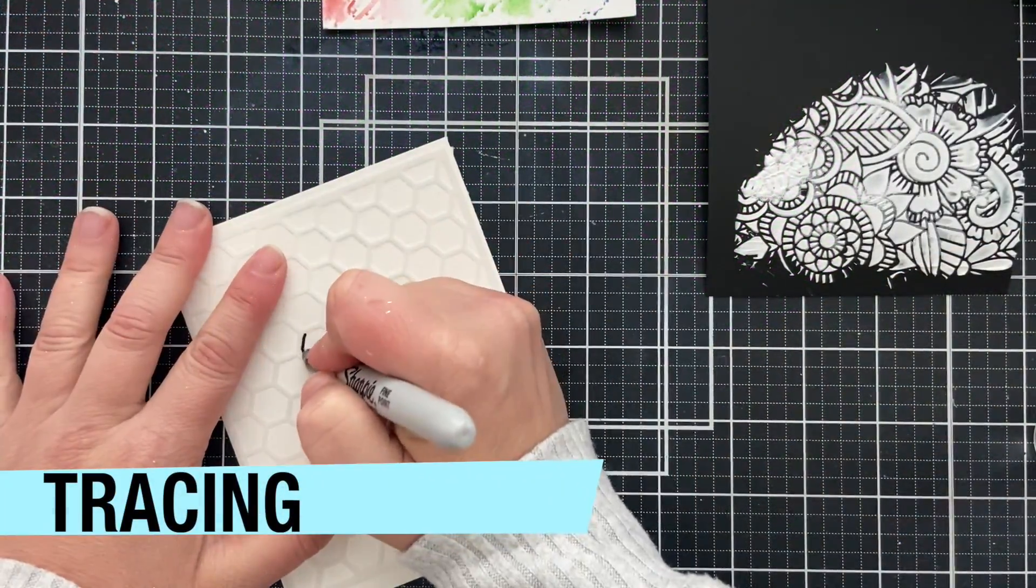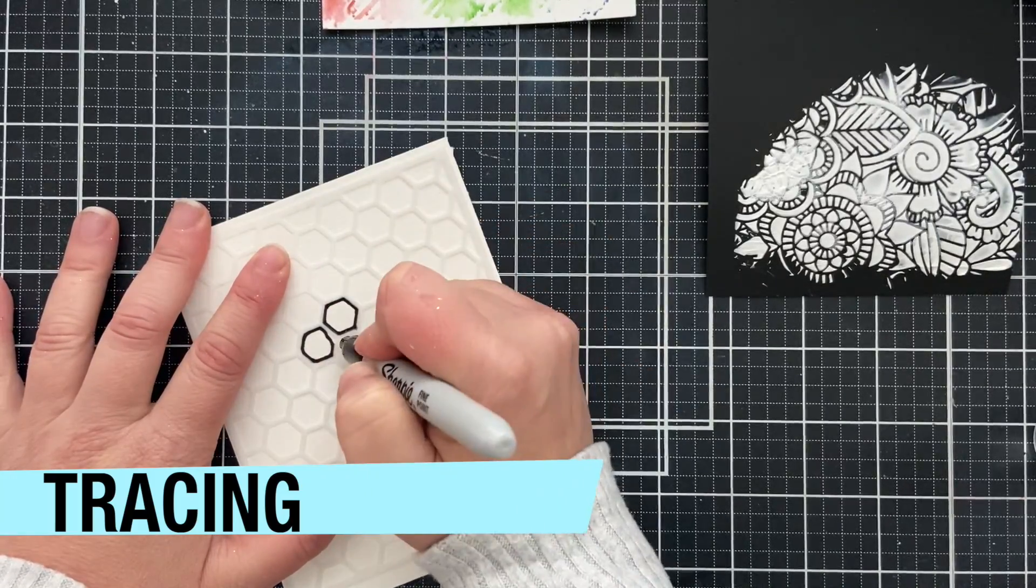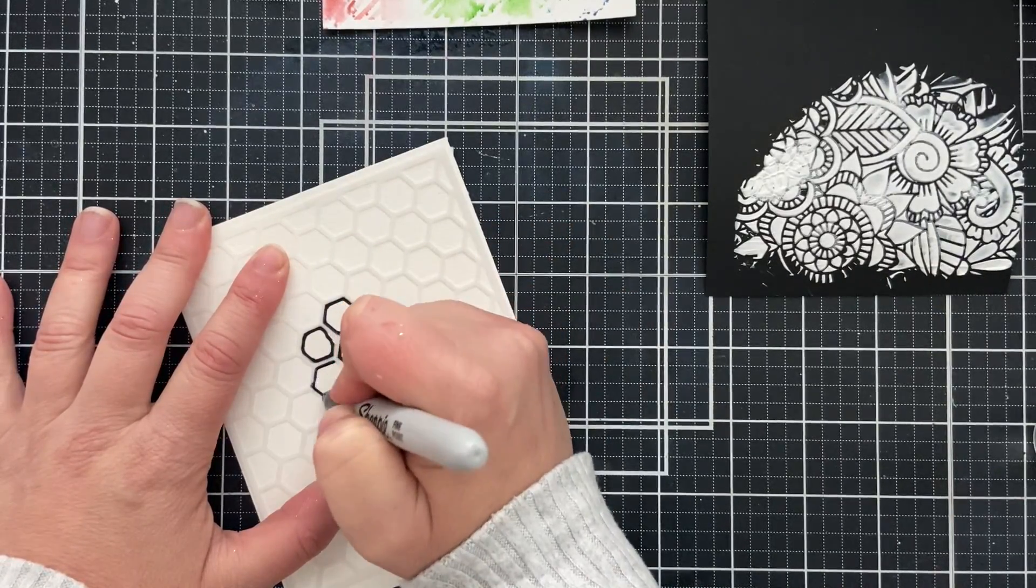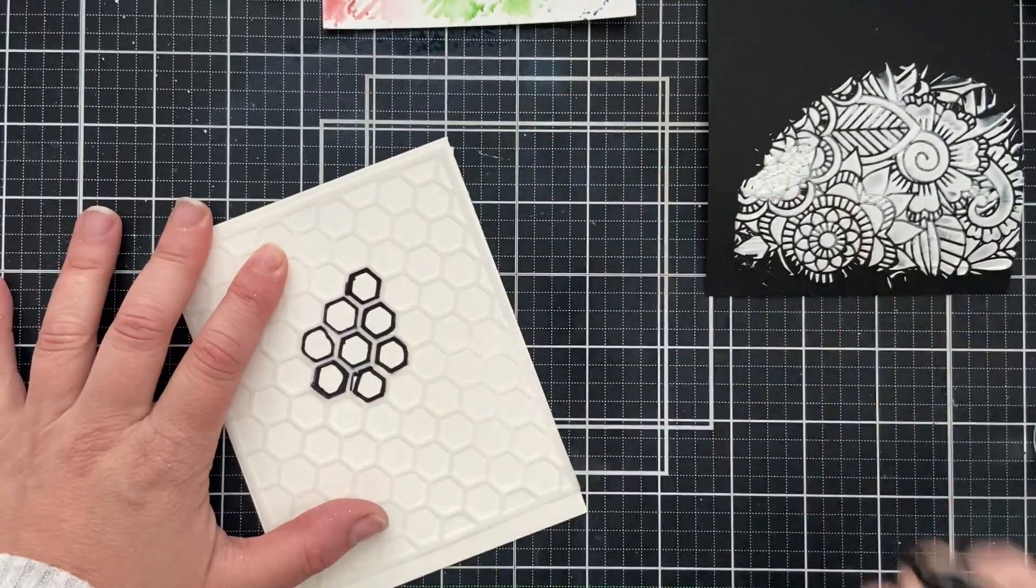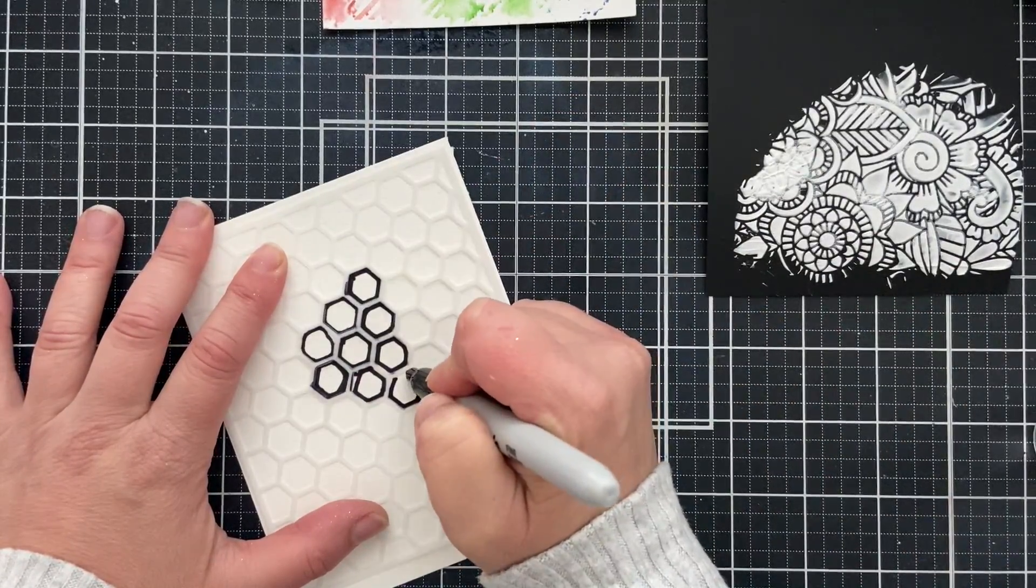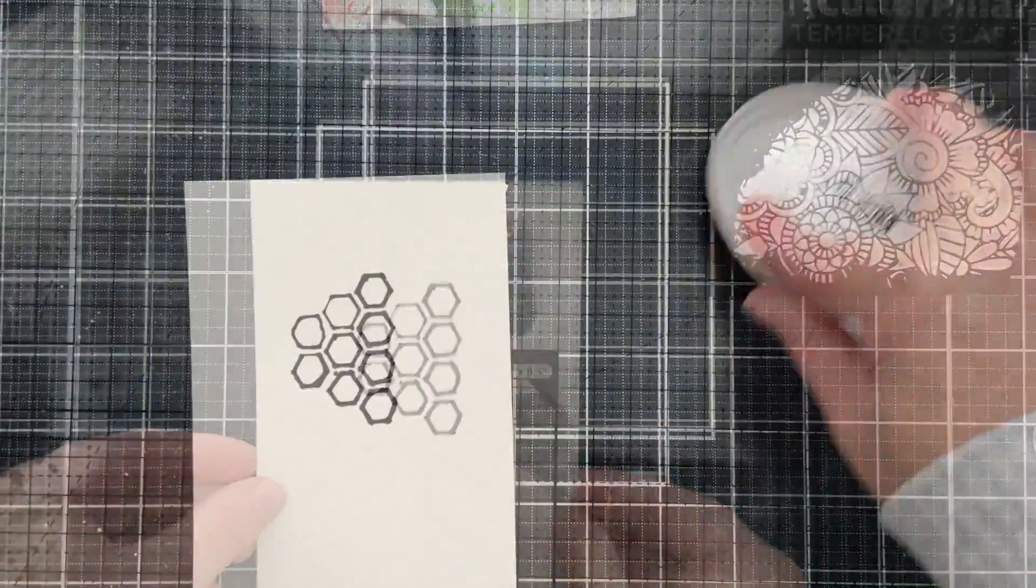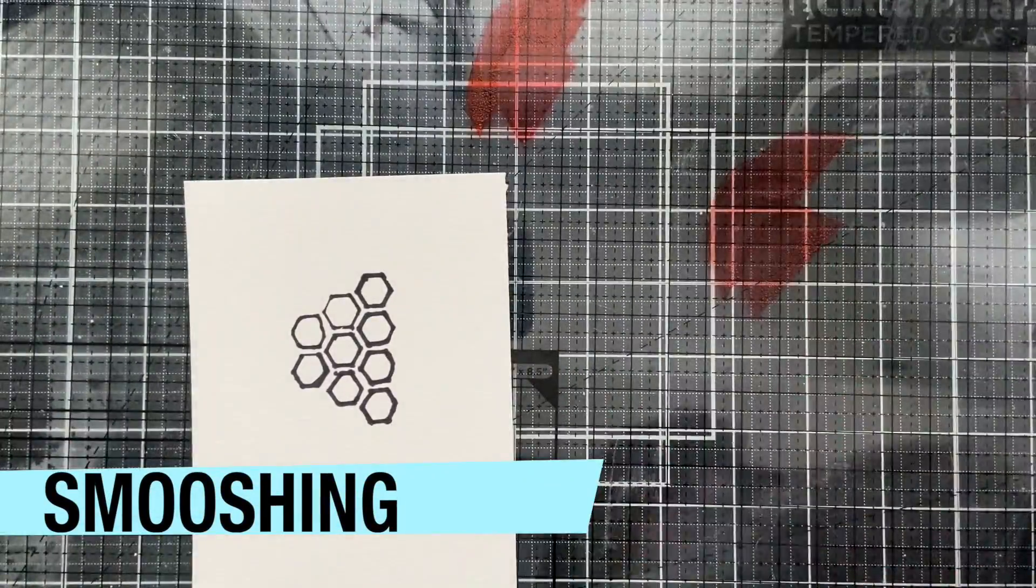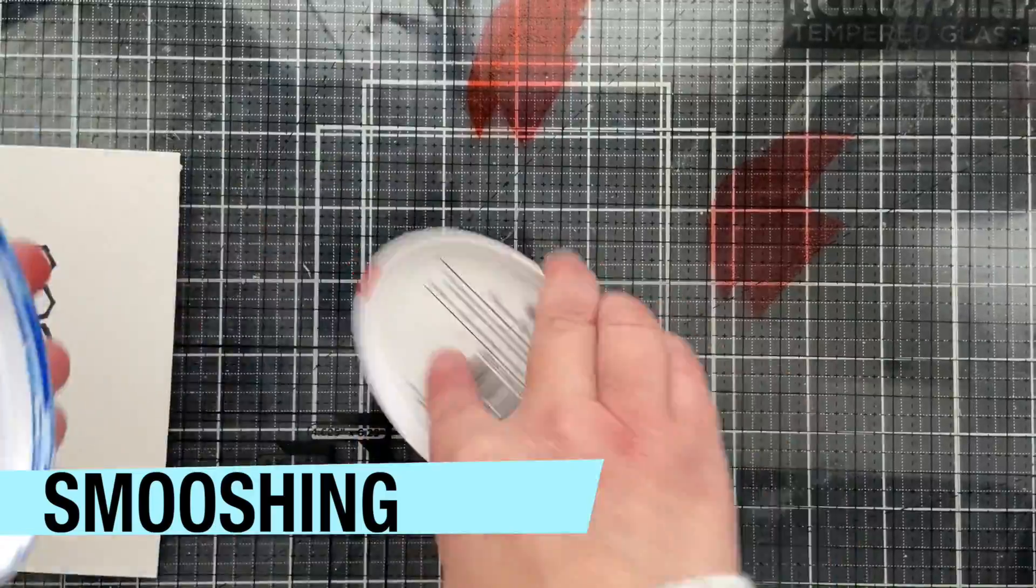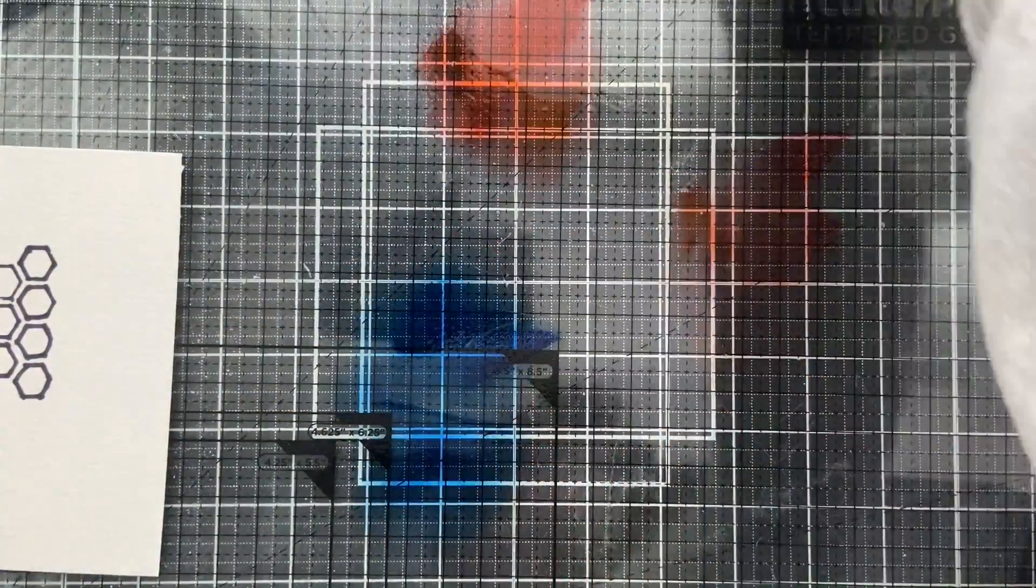Sometimes you can grab a Sharpie or any kind of permanent pen and just do a little bit of tracing. So I'm going to trace a few of these little hexagons here from the stencil that I made at home with a Sharpie. Just think about all the designs that you have on your stencils. And if you can pull any of them apart to create your own custom design.